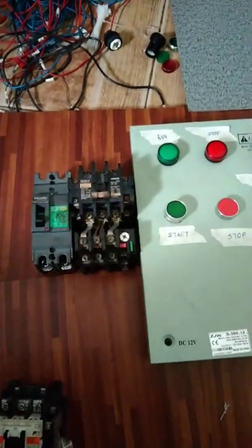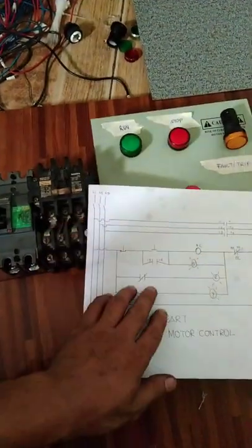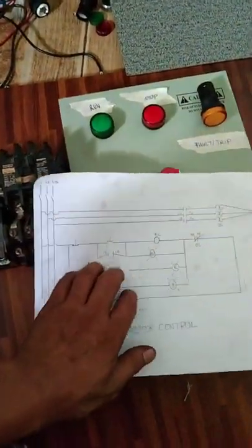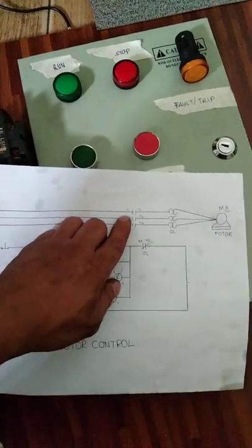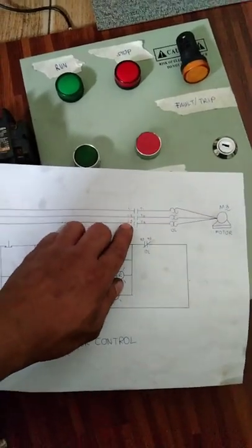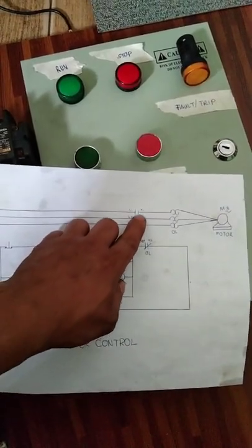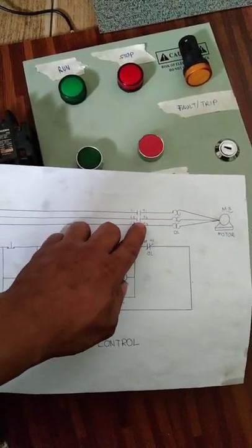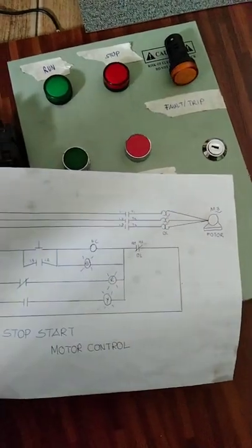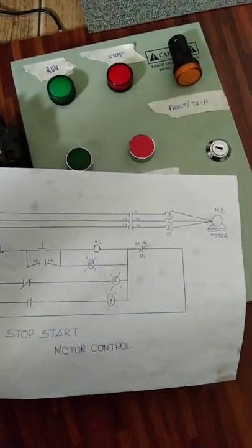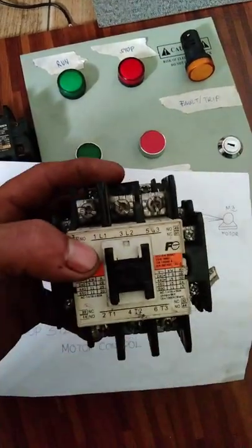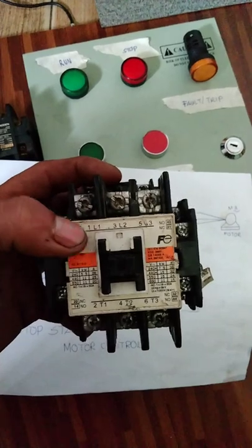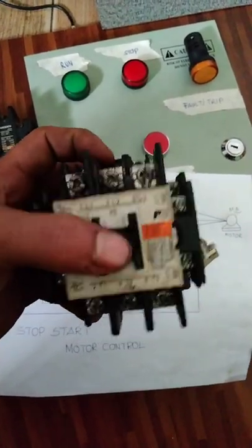Mapapansin ninyo dito sa diagram natin, meron tayo ditong Line 1, Line 2, Line 3, tapos T1, T2, T3. Dito yan guys, nakapwesto sa contactor na to. Ito yun, Line 1, Line 2, Line 3.